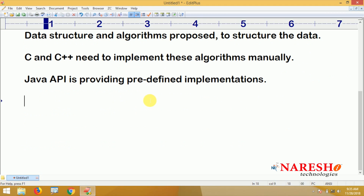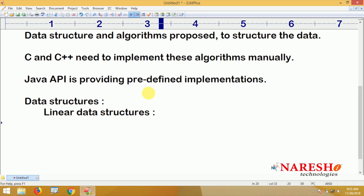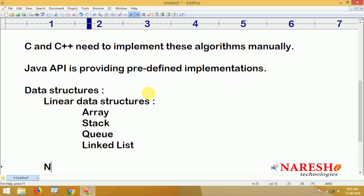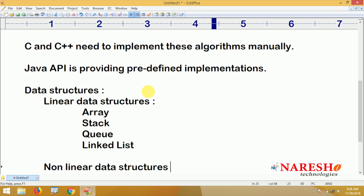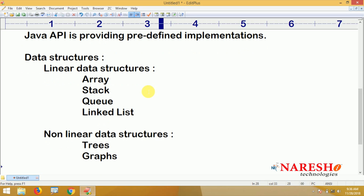Let's look at some examples of data structures. First, the basic linear data structures: array, stack, queue, and linked list. Then the non-linear data structures, such as trees, graphs, dictionaries, and maps.